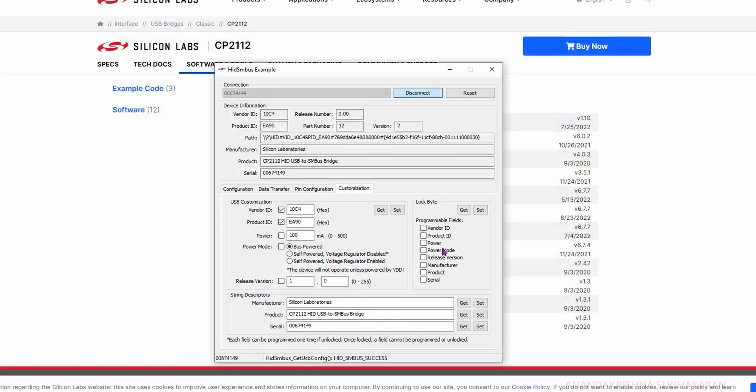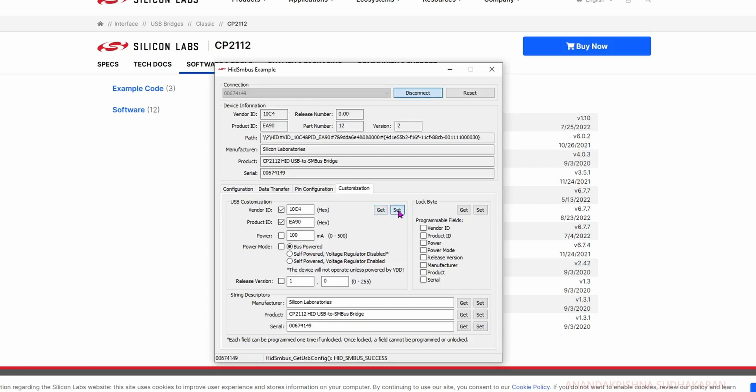Do not use the lock byte field. Do not use this section. Only vendor ID, product ID, and serial number - these three options are needed. Set, set, that's it. Now you can see a warning here: if locked, once locked the profile cannot be programmed or unlocked. Do not click on this side, always use this side.